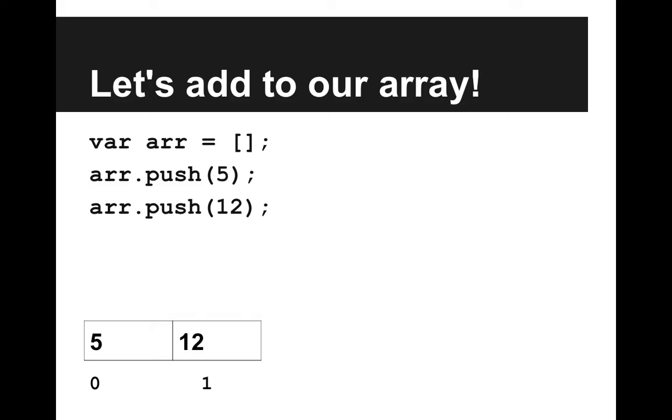We can add another element with arr.push 12, and now you can see in our list we have 5 and 12. So push, what the push method is doing, is adding an element to the end of our list.